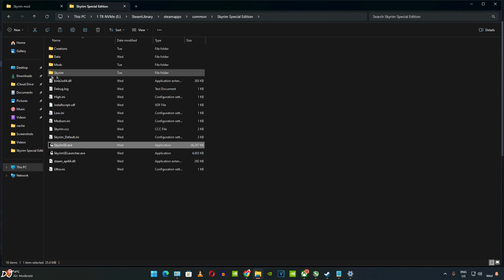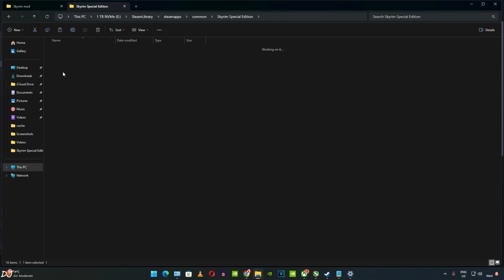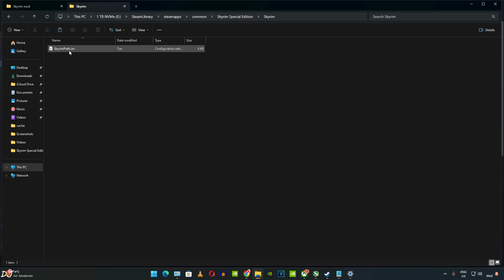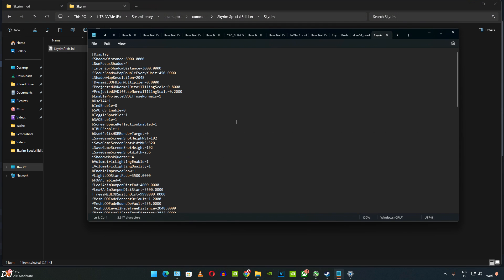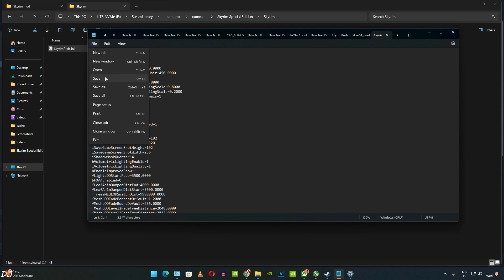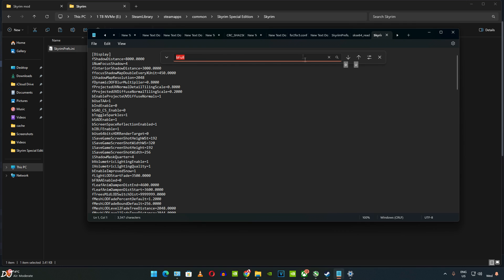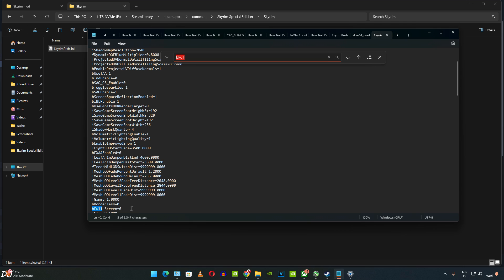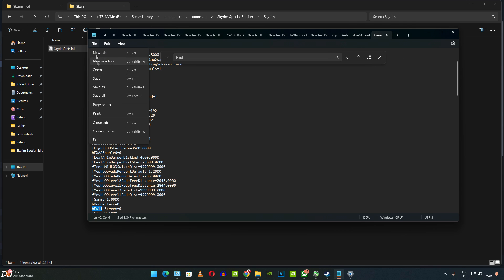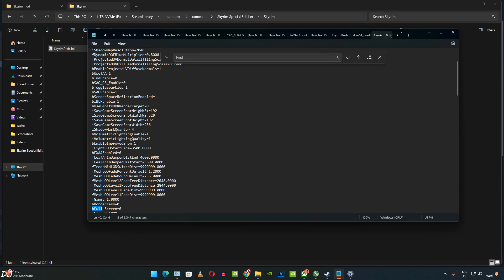The SkyrimPrefs.ini file is present in the Skyrim folder. Just look for BFullscreen — it is set to zero. Save and close the file.